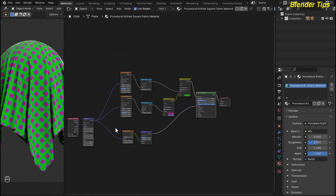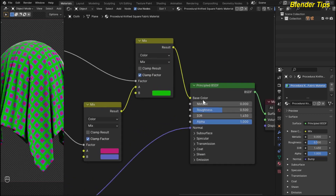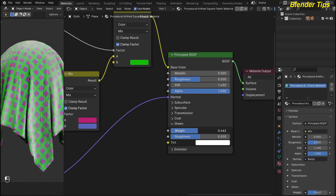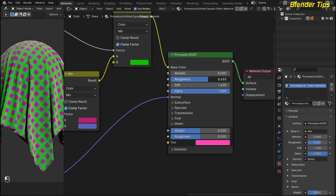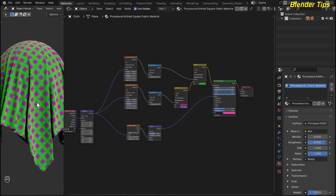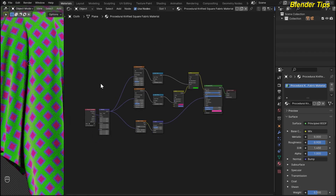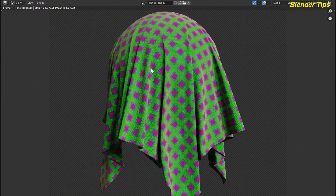I change some values in the Principled BSDF — I open the Sheen panel, increase the Sheen weight to about 0.5, and choose a sheen tint color. I also increase the Roughness up to 0.900. Here is the final material of the procedural knitted square fabric material. By pressing F12 you can see this material in rendered view. Thanks for watching.